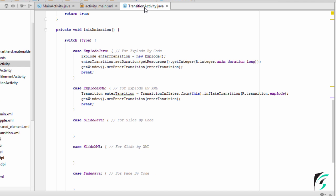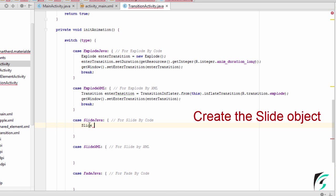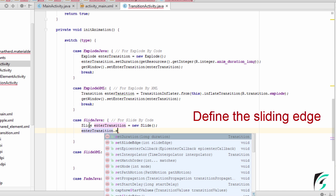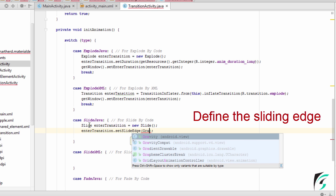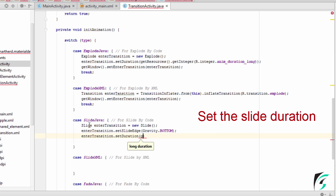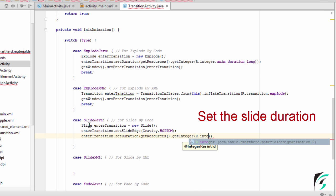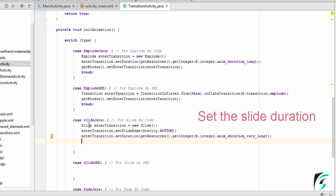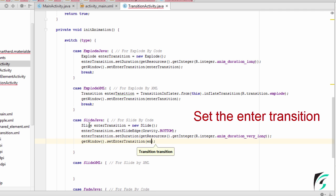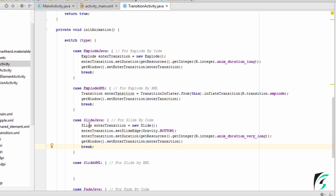Now moving to TransitionActivity.java, let us write the code for Slide Java. For the Slide Transition, we have a separate class of Slide. So let us create the object for the Slide class. Then for this object, let us define the edge from which the transition will occur. Let us set its gravity to bottom for now. And for the duration, let us get it from the constant which we had defined — let us say it very long, which defines 1000 milliseconds. Then let us put this transition into the window as Enter Transition and then Break.